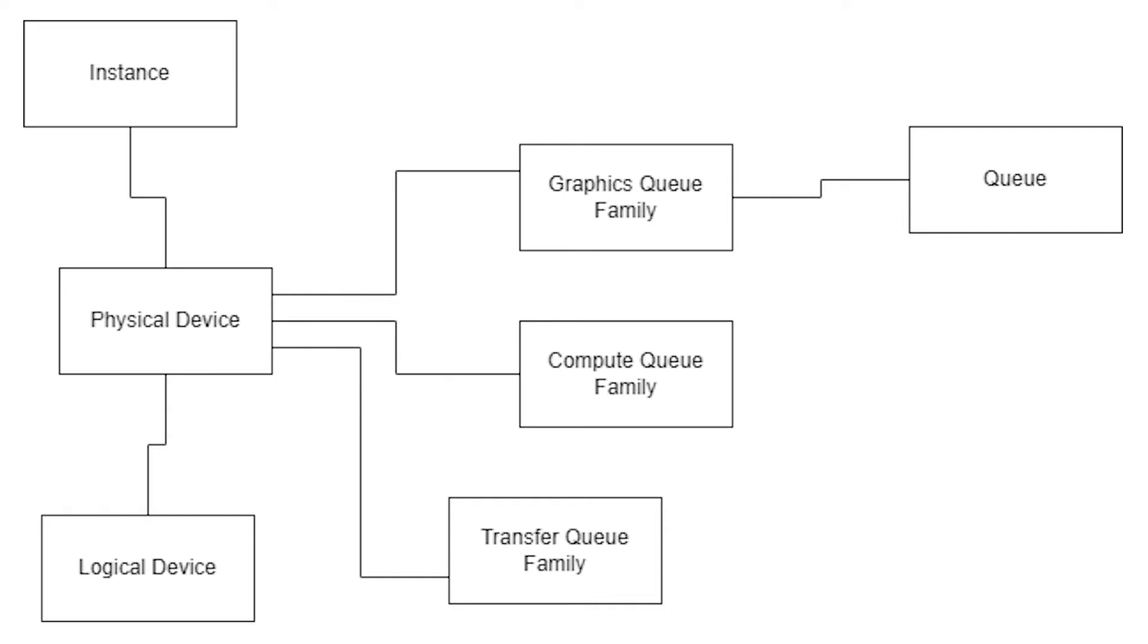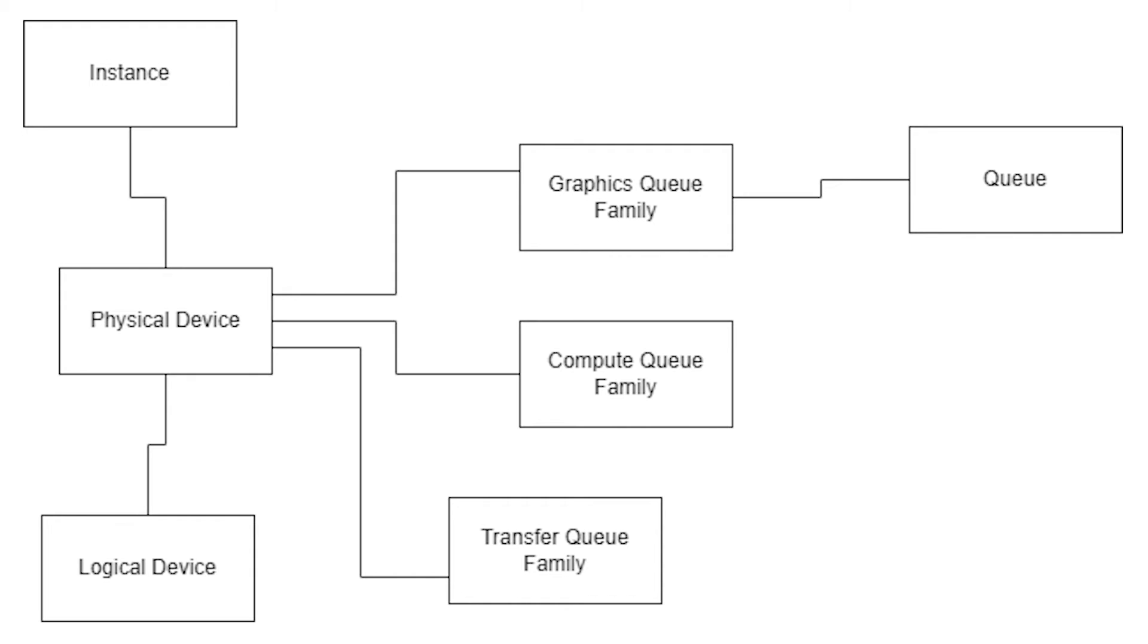So the physical device is almost like a read-only thing that we can pretty much just query, and we can query what capabilities it has. In order to actually use a device, we have what's called simply a device in Vulkan, but we can think of it as like a logical device, a representation of our physical device. This logical device is used in most other operations. Think of it as Vulkan's window into the graphics card.